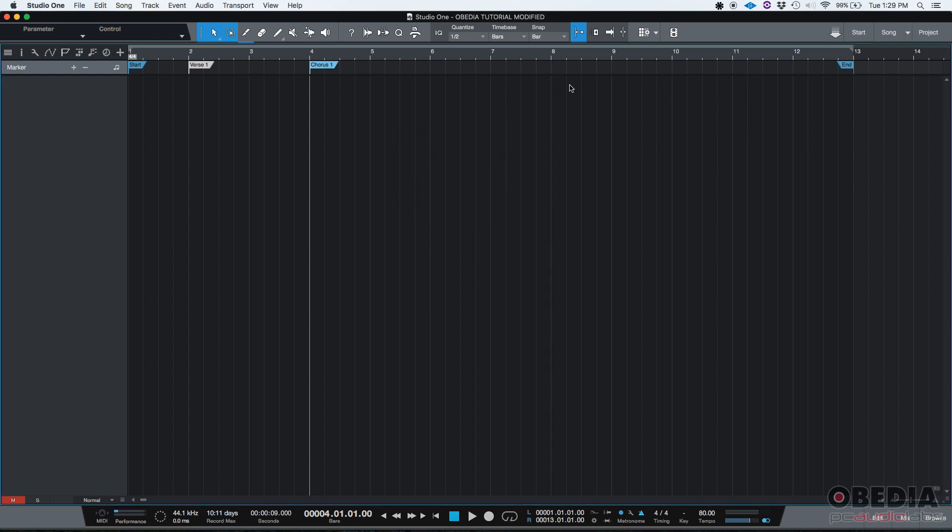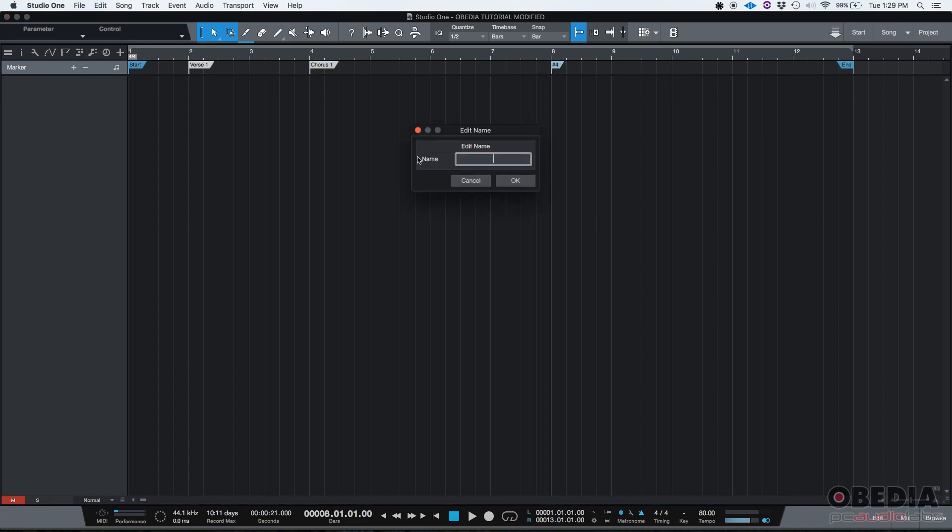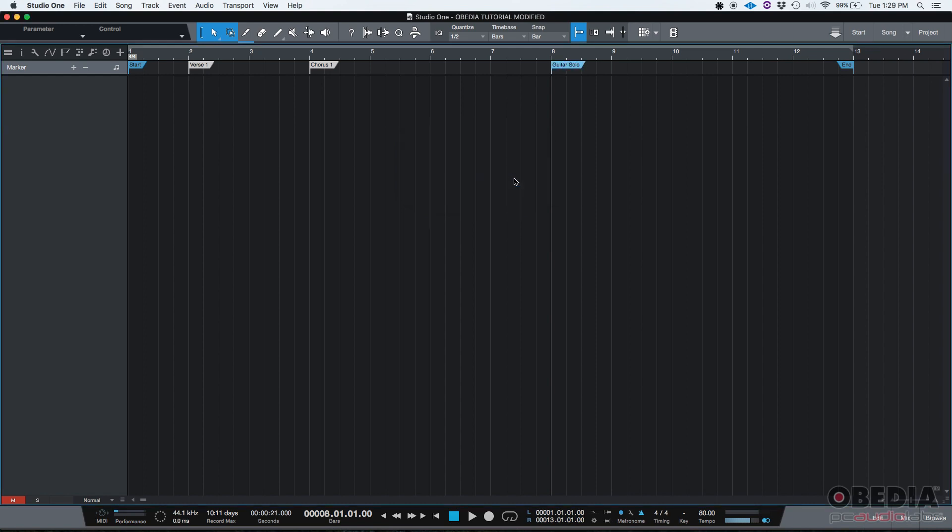And let's say that on bar number eight or measure number eight, that's a bridge or a solo. I'll click there, so now my playback is set to bar number eight. One more time, I do the plus sign. It says number four. I'll double click it and type solo, guitar solo.